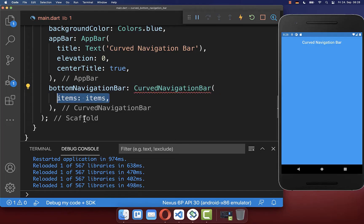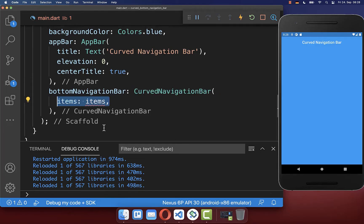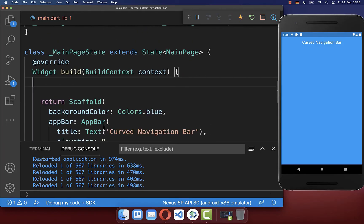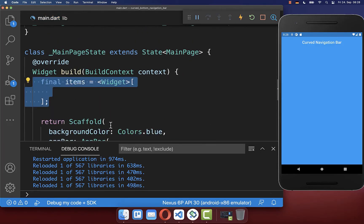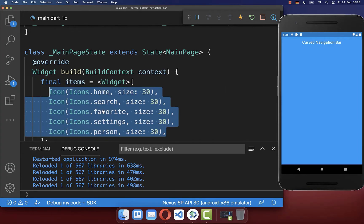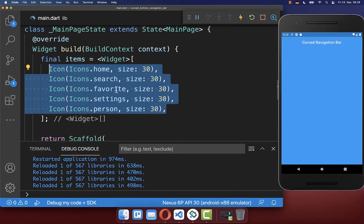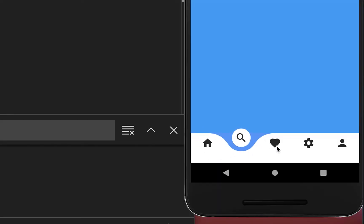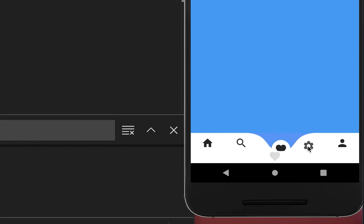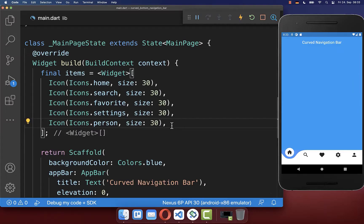Next we create the items displayed inside the bottom navigation bar by defining a list of icons. With this we now have the curved animated bottom navigation bar.